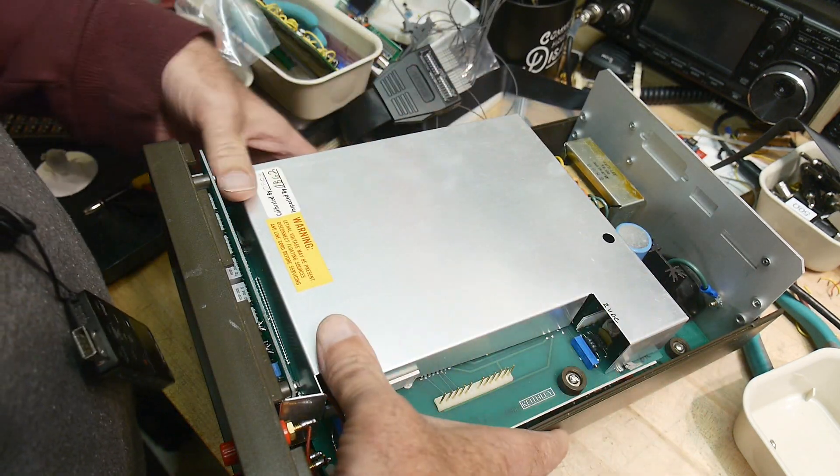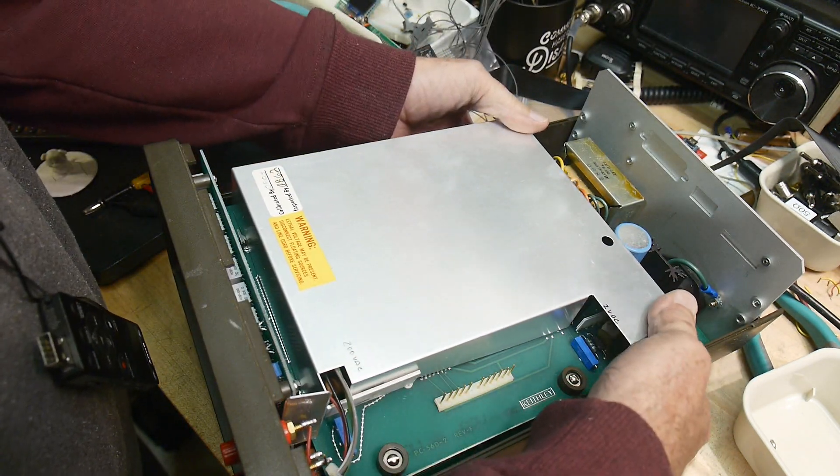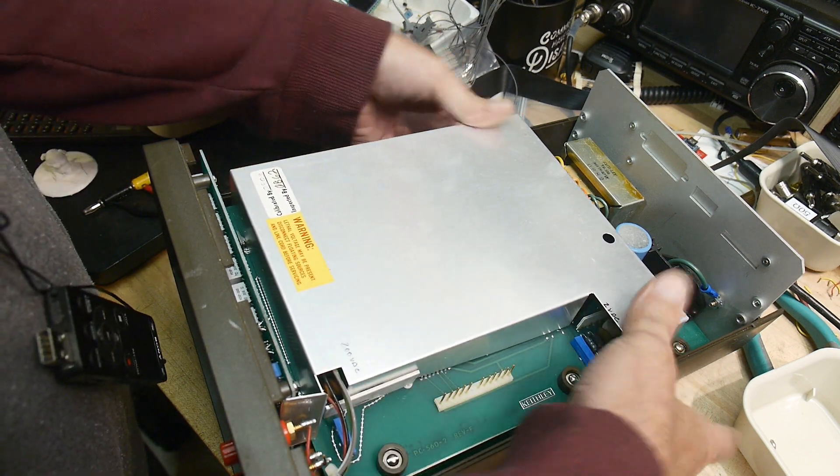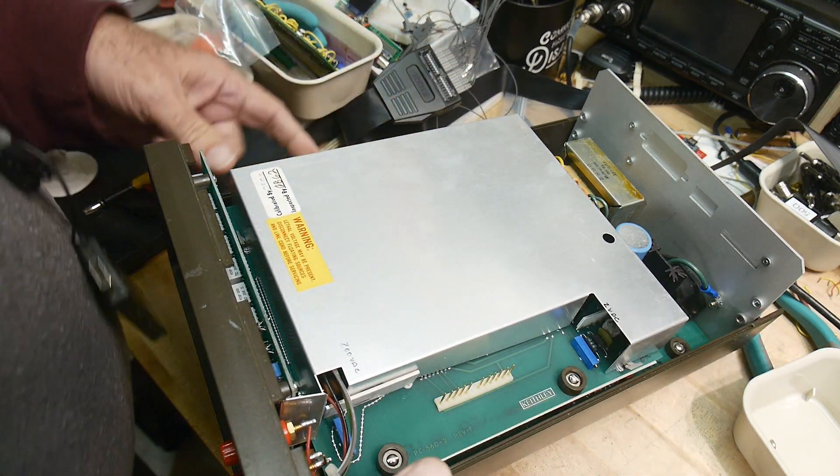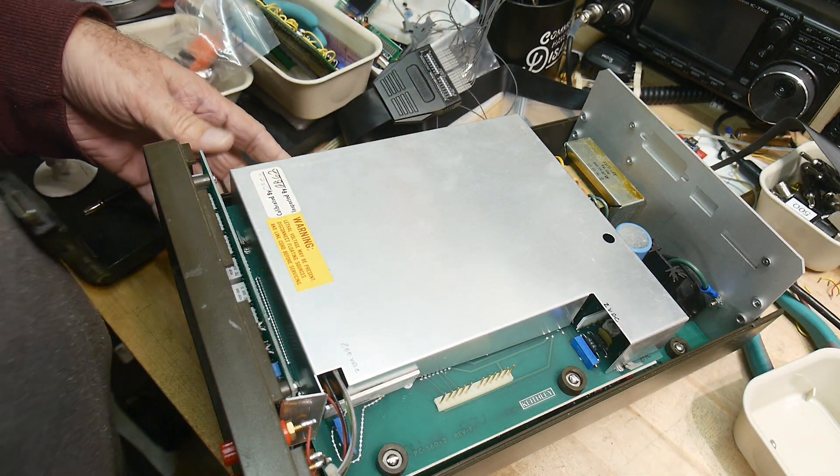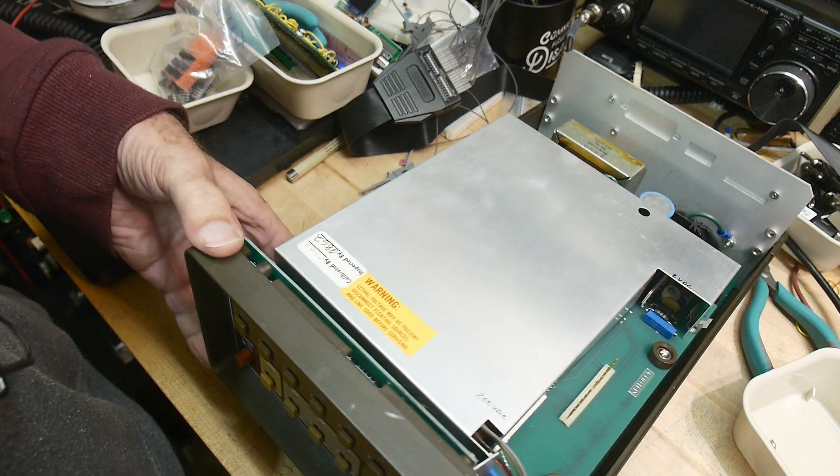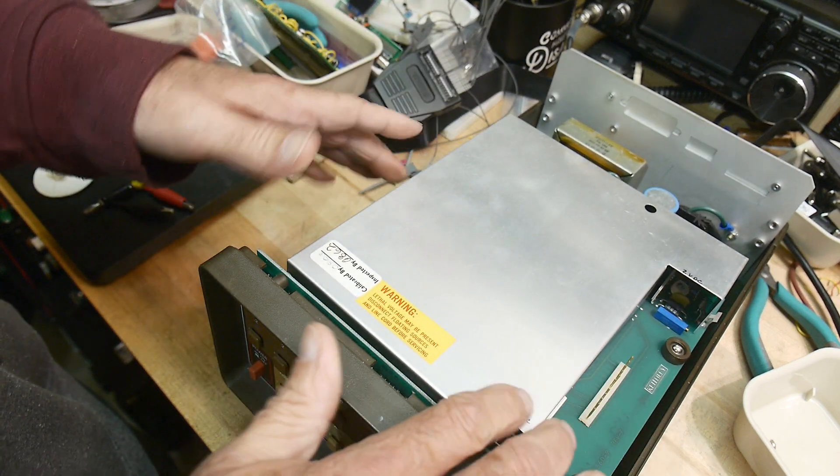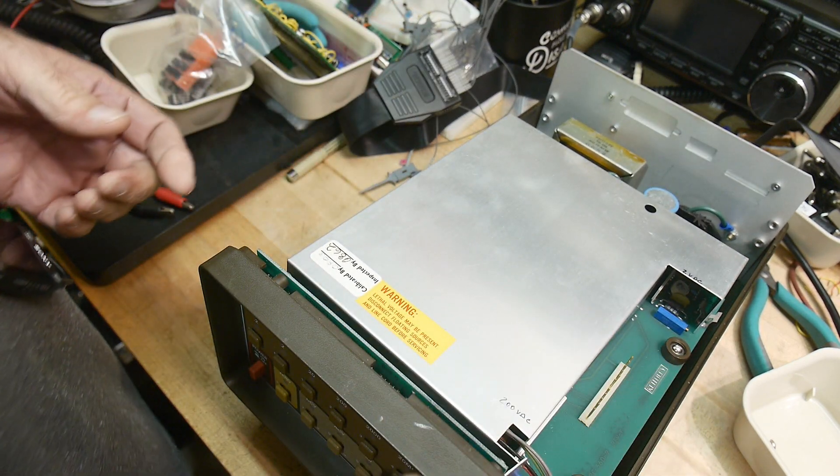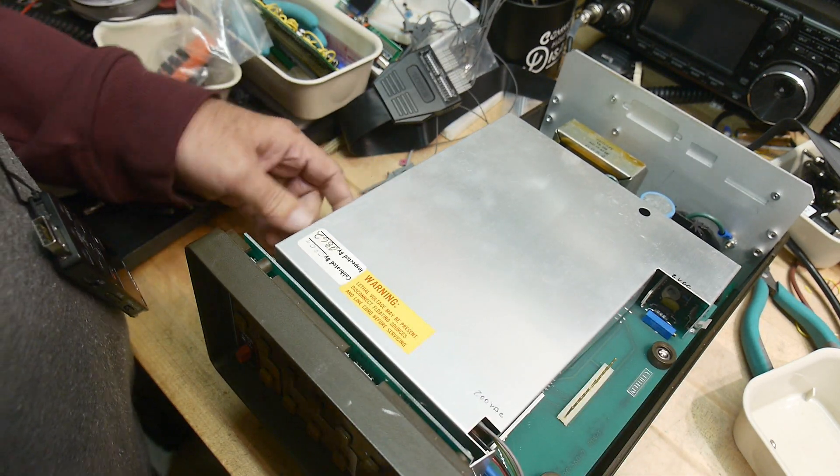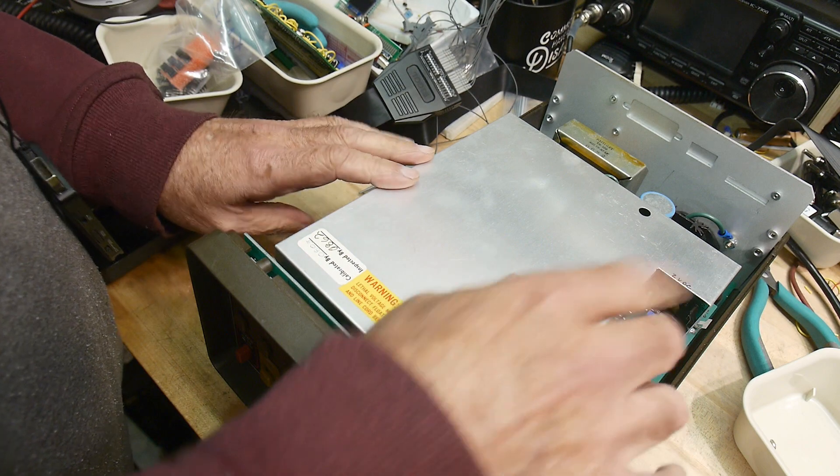There we go, shields back on. Yeah, maybe I just need to let it warm up. So maybe tomorrow I'll go ahead and let it warm up for a couple hours and do some tests against my six and a half digit voltmeters.